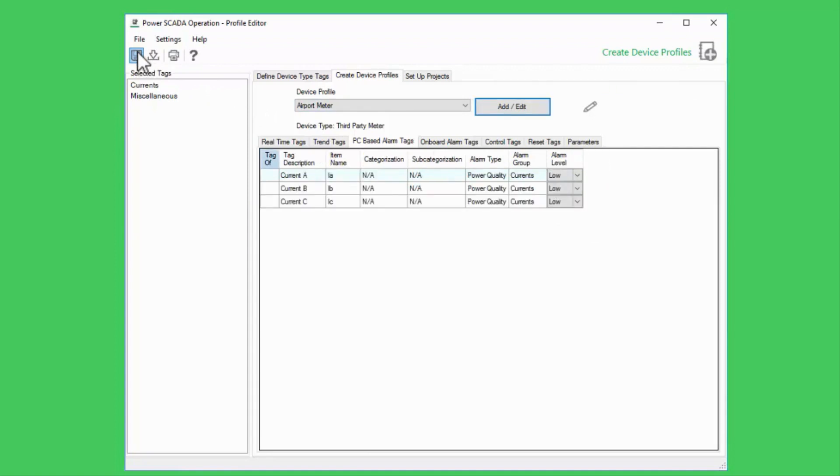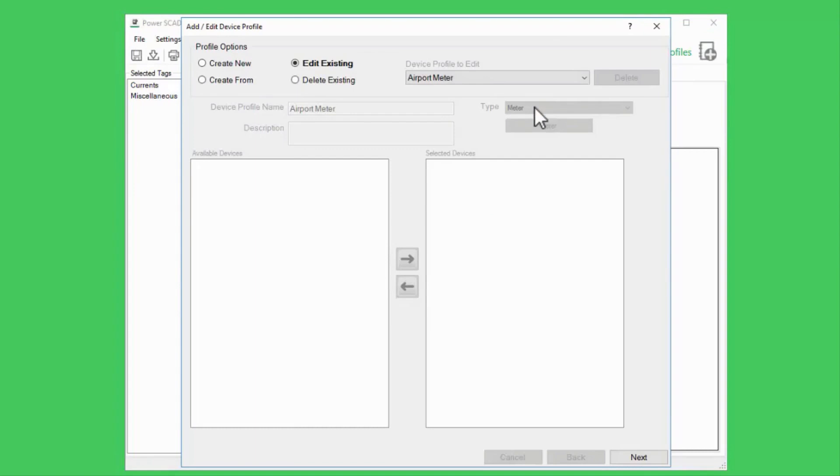To demonstrate, let me quickly create a profile based on the PM5350 standard.